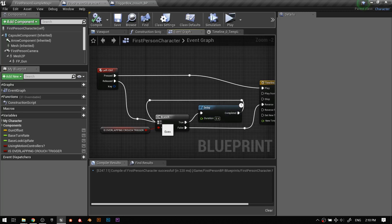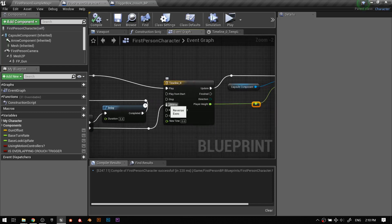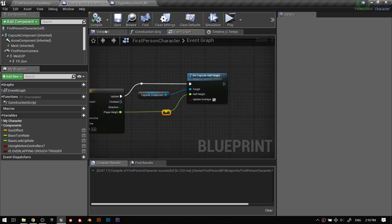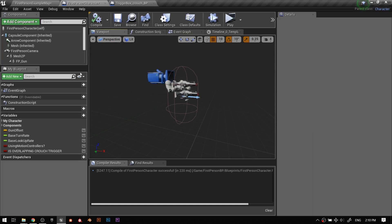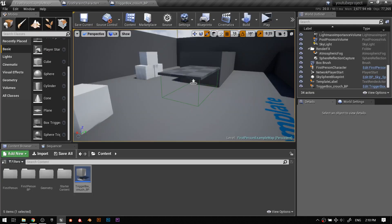When you uncrouch it will check: are you in that crouch trigger still? If you are, it selects true, goes to the delay node, waits — you want to have this not every frame, maybe 0.4 or even 0.2 seconds. You want to see what you can get away with — that makes your coding more efficient with less overhead. Once that's completed it goes back to the branch again, in a loop, constantly checking until you're no longer in it. When it's false, only then it reverses the player height — your crouch. You can also adjust the capsule height and move the camera down. You can get really fancy with it.